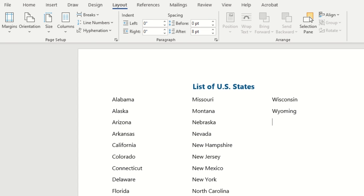We can achieve that by putting the equal sign, rand, open parentheses, and then a number of how many sections of random text we'd like within our document. So let's just say three, and then closing parentheses and press the enter key.